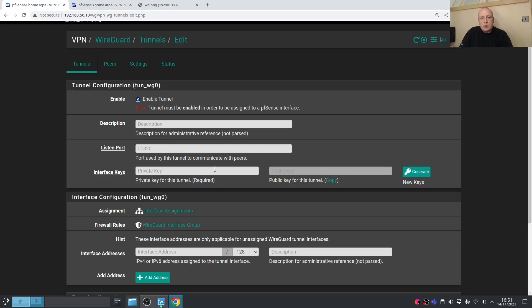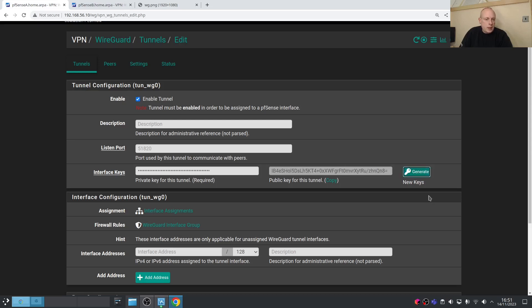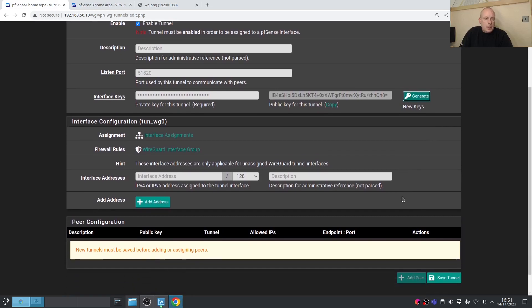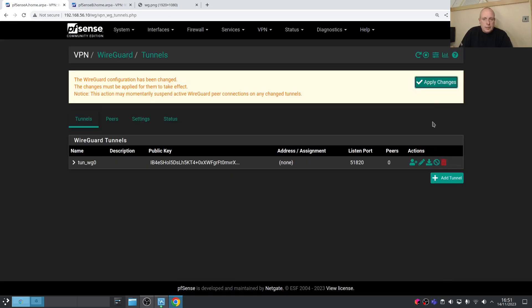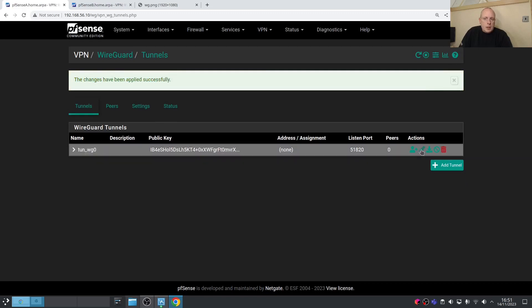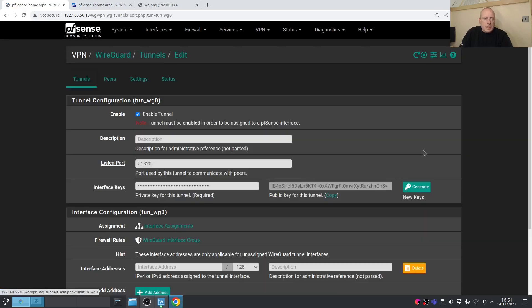We need interface keys. The way WireGuard works is it has a private key and a public key. The public key is used on remote systems to connect to this one. Go ahead and generate those keys. Save the tunnel and apply the changes, then go back and edit the tunnel.